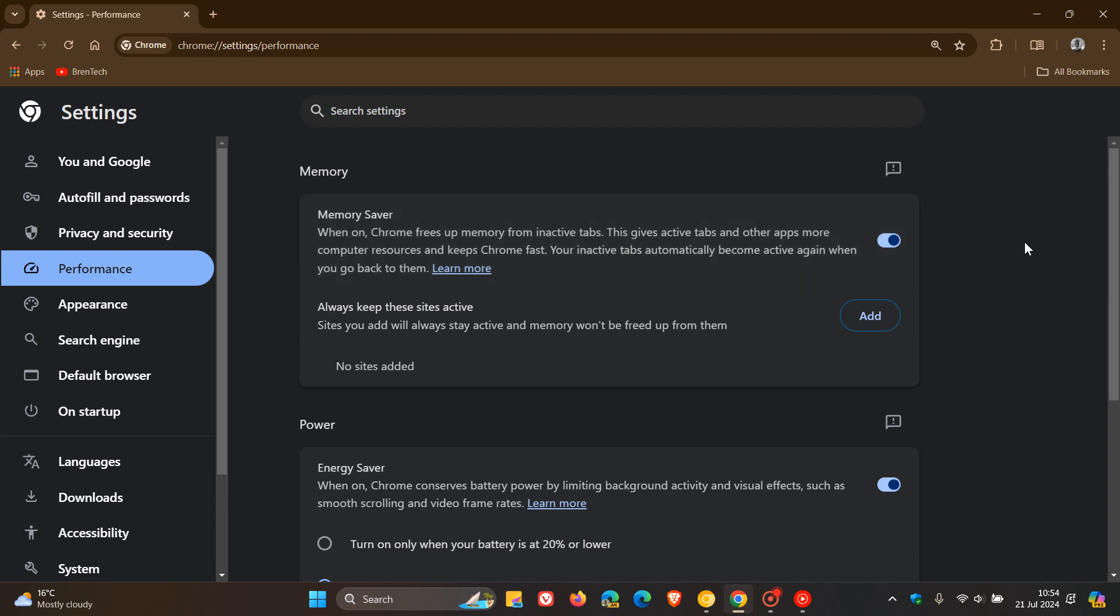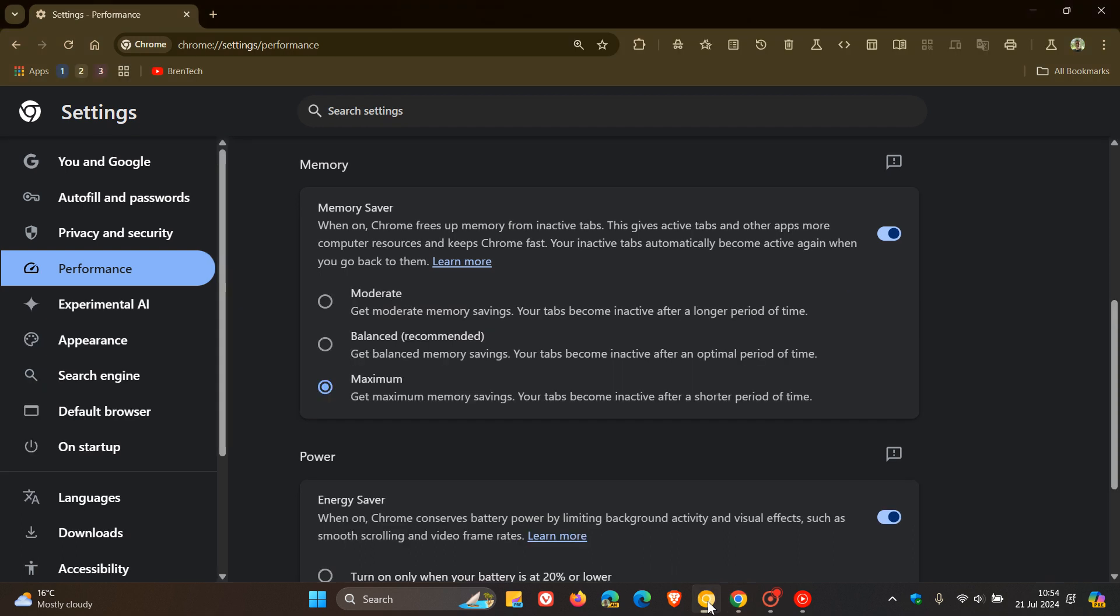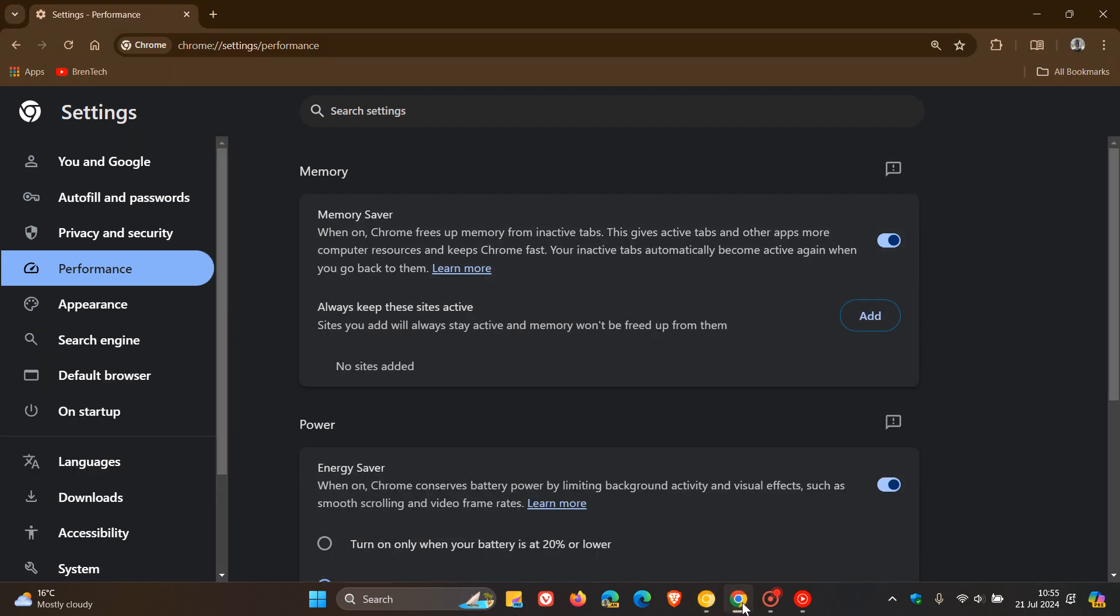So if you find yourself in that situation and would like to enable these different modes in the stable version before it becomes available, it's actually quite simple to do. If you are comfortable fiddling with experimental flags, we can enable one experimental flag to bring those extra three different modes into the memory saver.